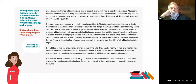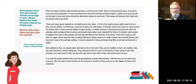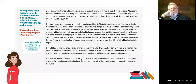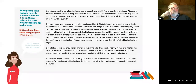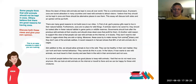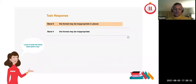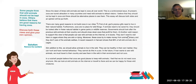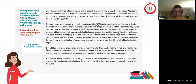Mistake number two: incorrect format. Task two essays must be written in essay format using paragraphs to show your introduction, body paragraphs, and conclusion. This is an easy mistake to make if you are rushing. Solution: remove the numbers.